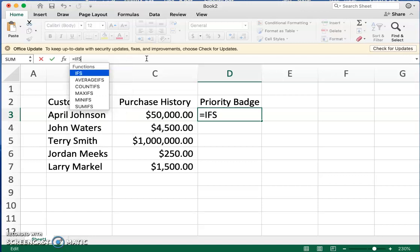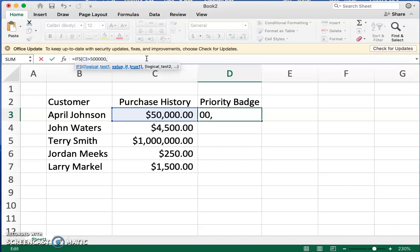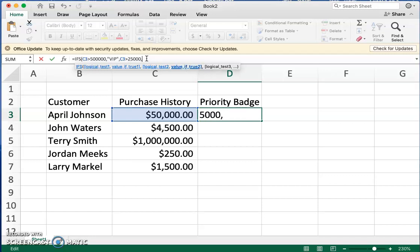We're going to start off with equal IFS, then open the parenthesis and start with cell C3 — that's the cell that has April Johnson's purchase history dollar value. We're going to say if her purchase history is greater than $500,000, we're going to give her VIP status. And if she's purchased greater than $25,000, she will have a status of A — she's an A customer.